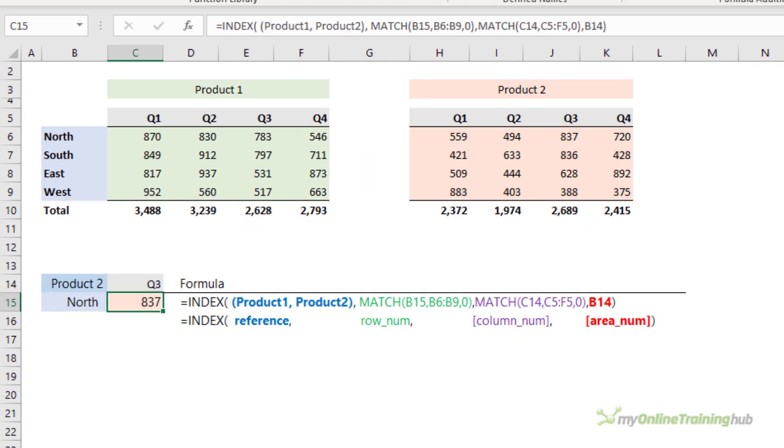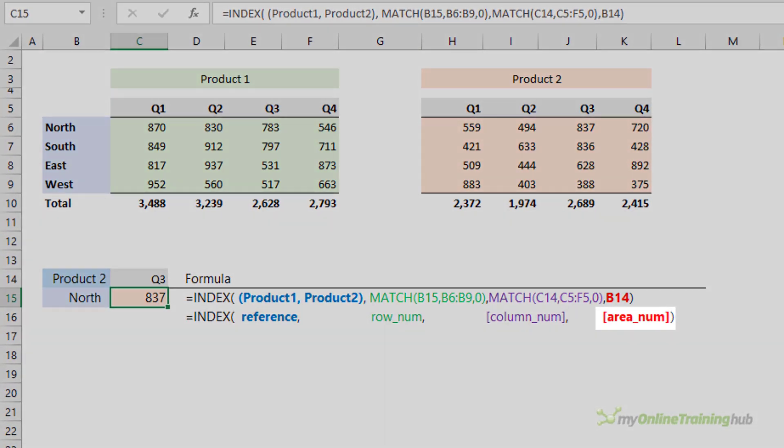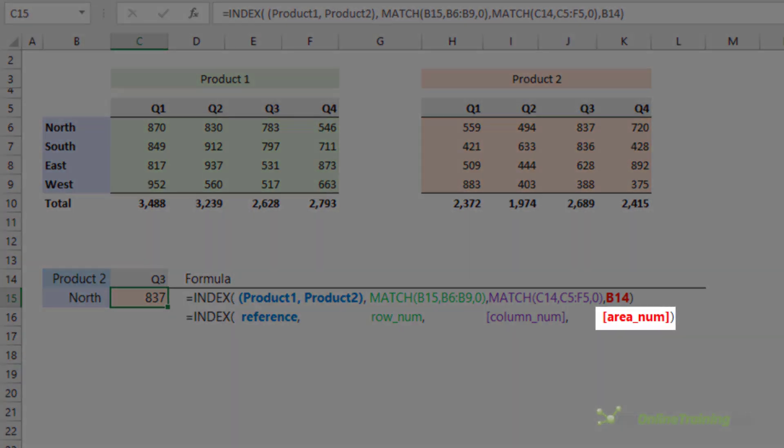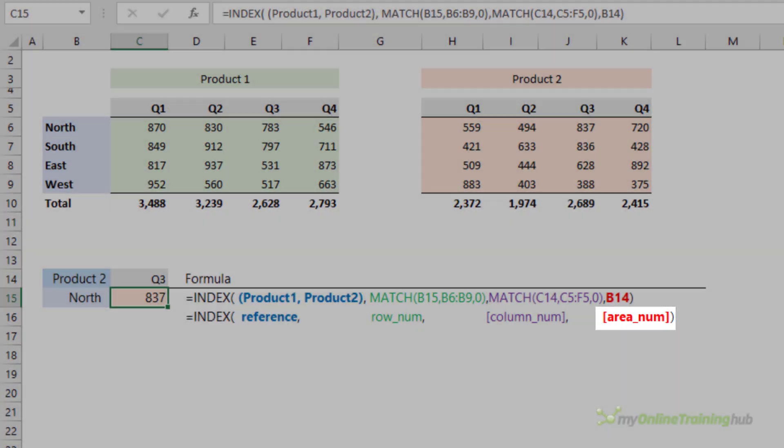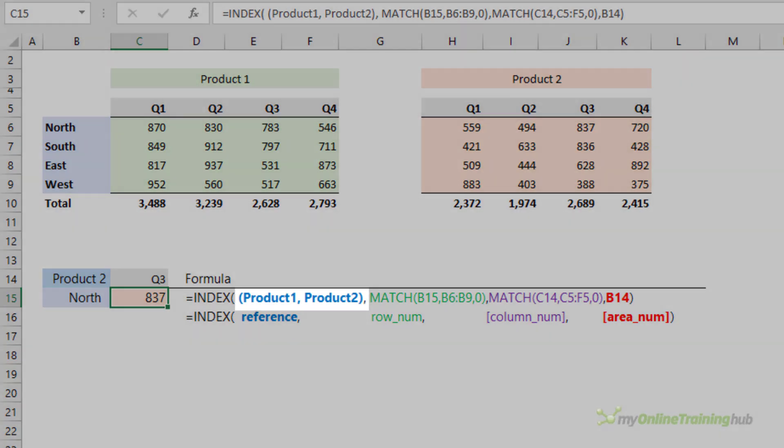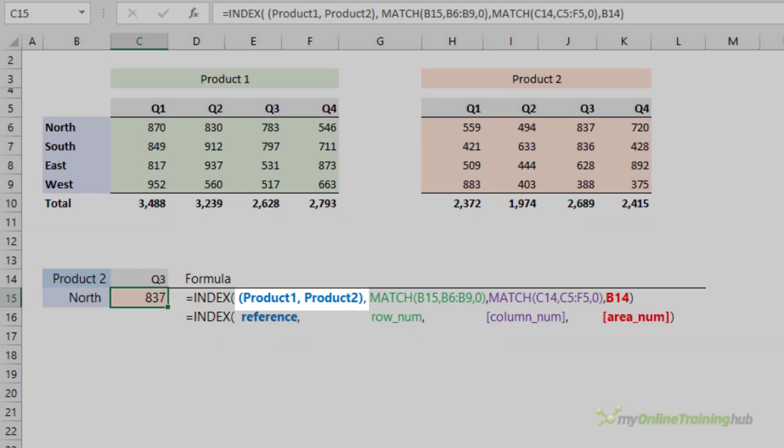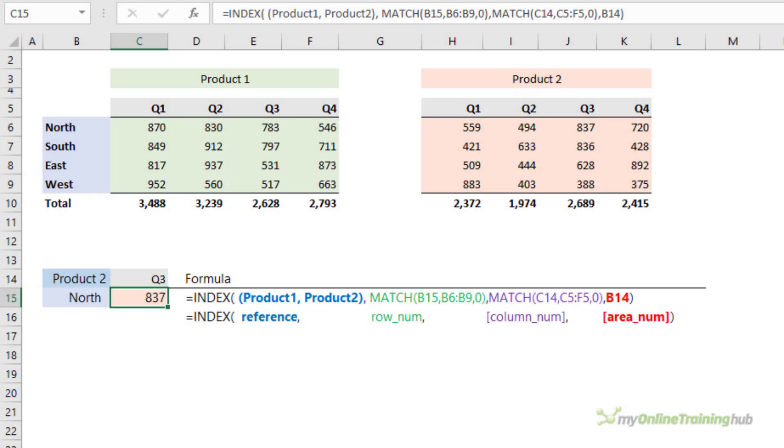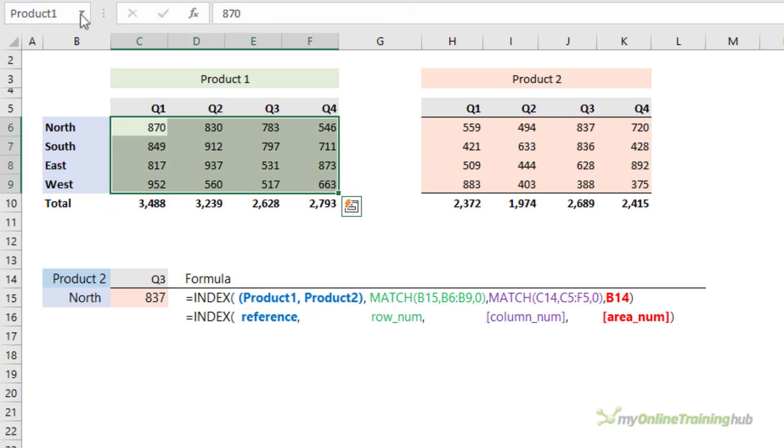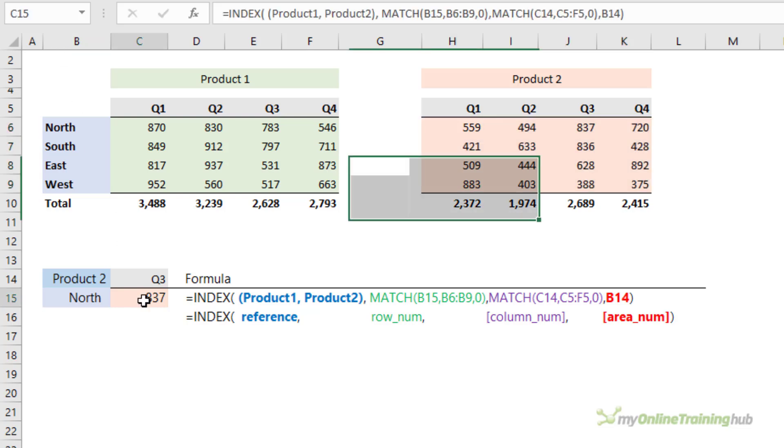The less commonly used area_num argument allows you to reference multiple non-contiguous ranges. The references to the ranges are wrapped in parentheses and separated by a comma. Now I've named the ranges Product 1 and Product 2, and you can see if I select them from the drop-down it highlights the ranges in the worksheet.